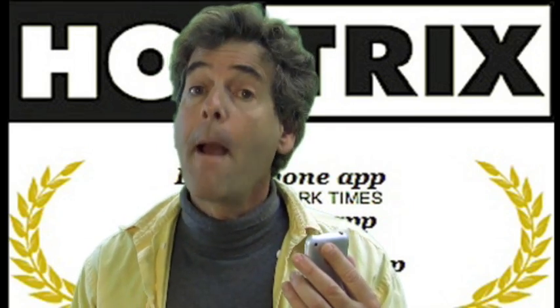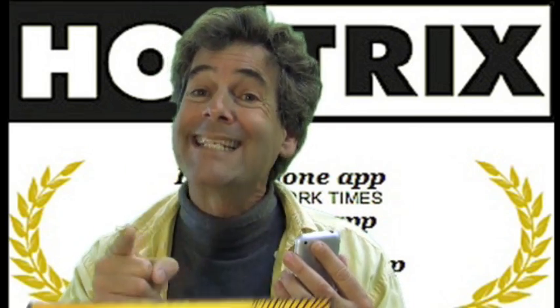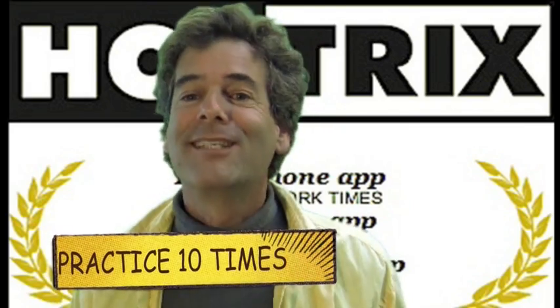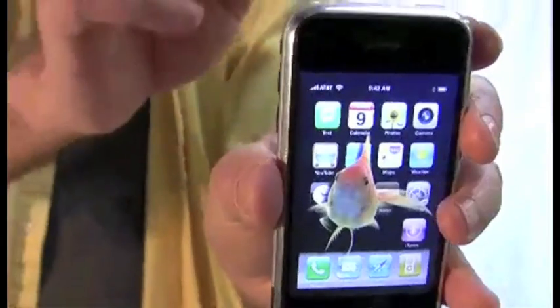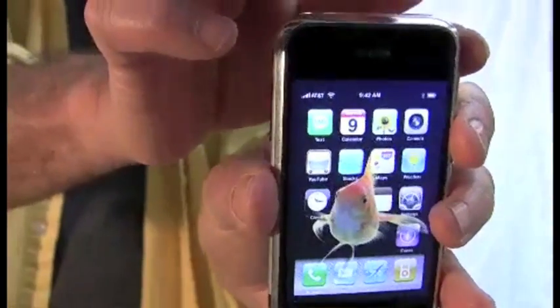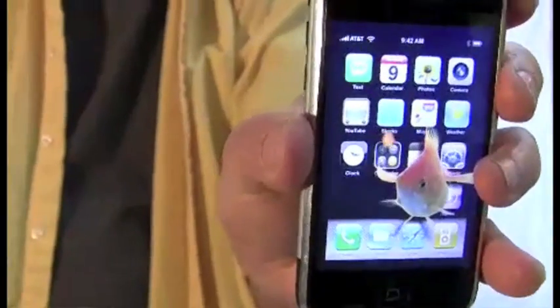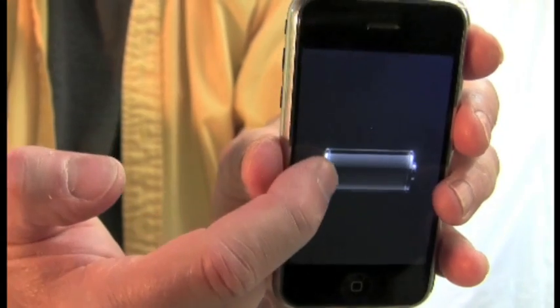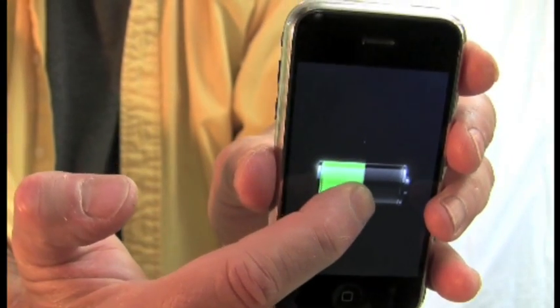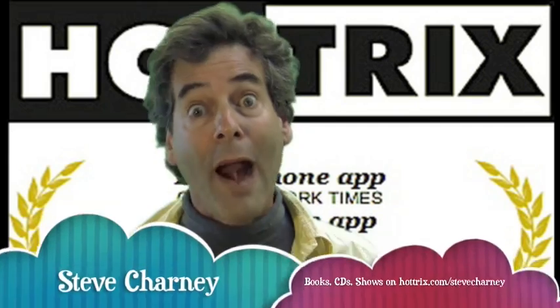And fourth and fifth: practice and practice. Because this is a video and not an iPhone app, you have to get the timing right. Run the video several times in front of a mirror before you show it to anyone. That way, you won't be surprised when something happens on the screen that you're not prepared for. Oh, I forgot the sixth one — practice!